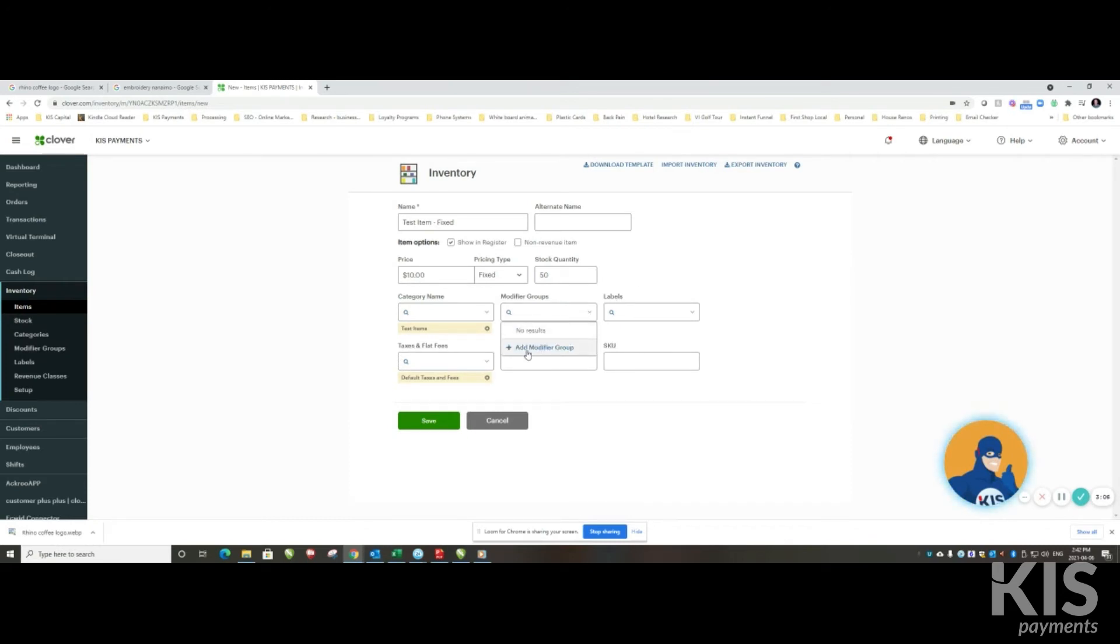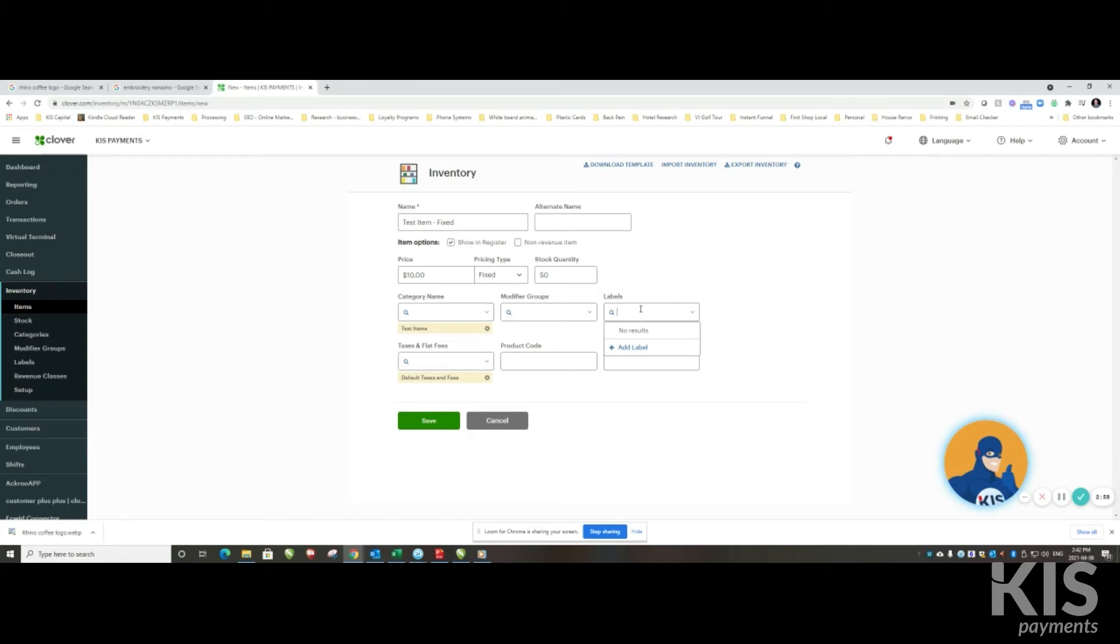Same with modifiers. Again, remember modifier groups are available on counter service, not on register light. Labels are great if you're having to track something according to a particular revenue class, or if you have a kitchen printer set up or another printer set up where you need that to go to.